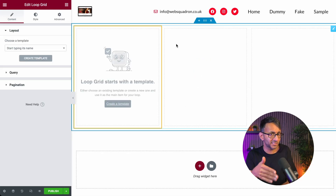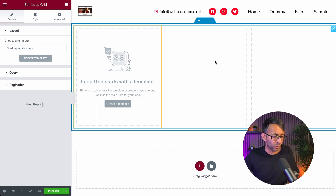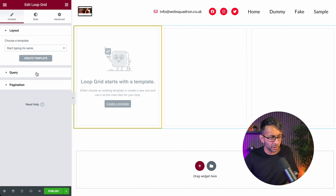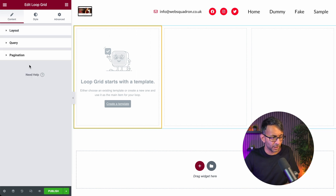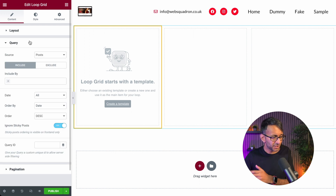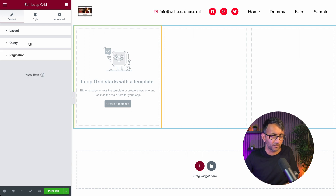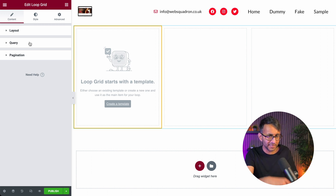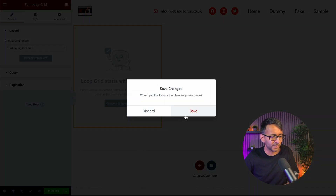As soon as you drop in the Loop Grid, it splits into a grid of three — block one, block two, block three. We're now going to create a template where we define how it looks. Don't worry about the columns or rows right now — when you go to Query and Pagination you don't yet have the option to define the number of columns. If you want four or five or two, don't worry: once you've built it, you will have the ability to modify that. First, click Create Template and hit Save Changes.